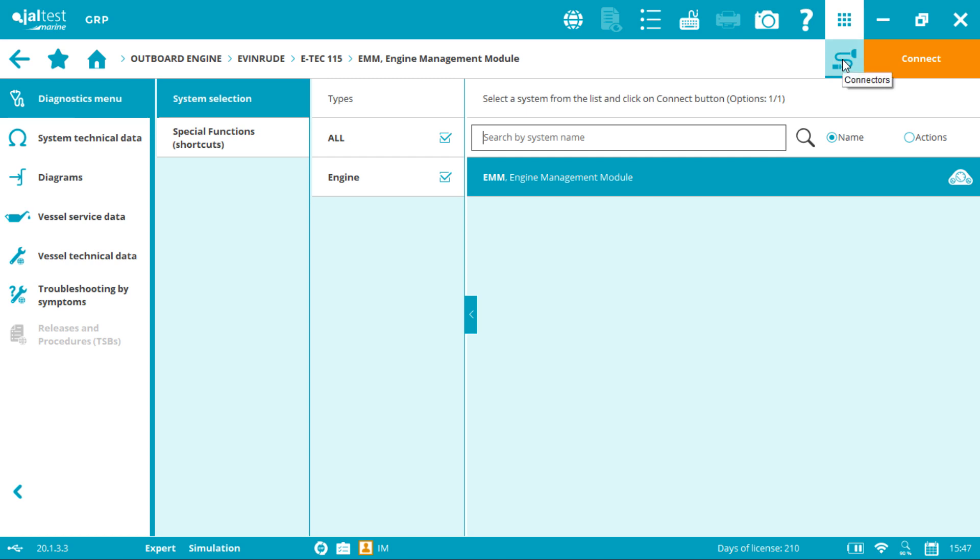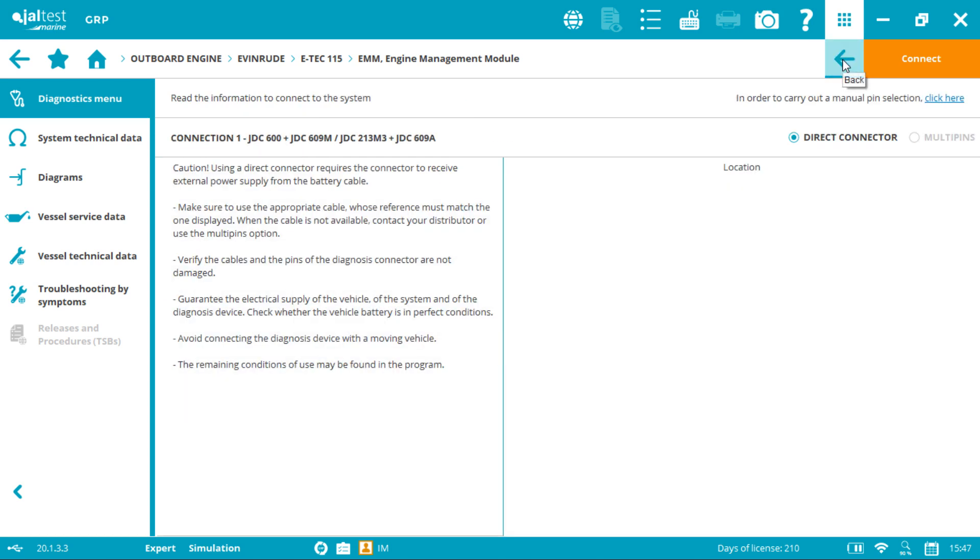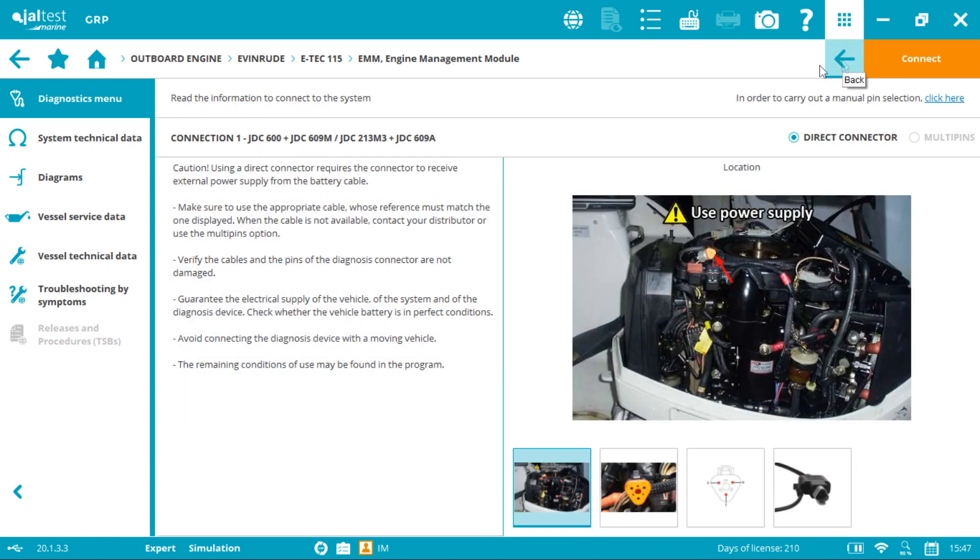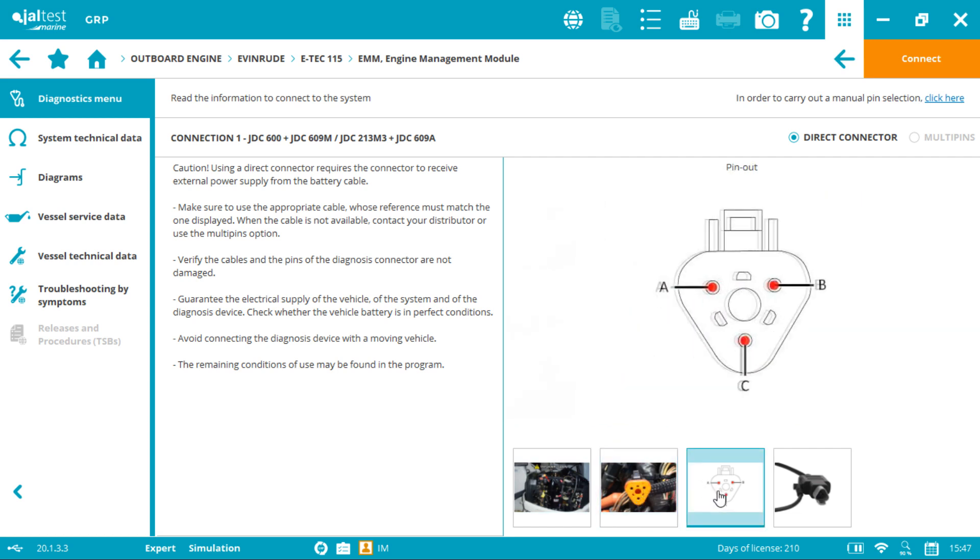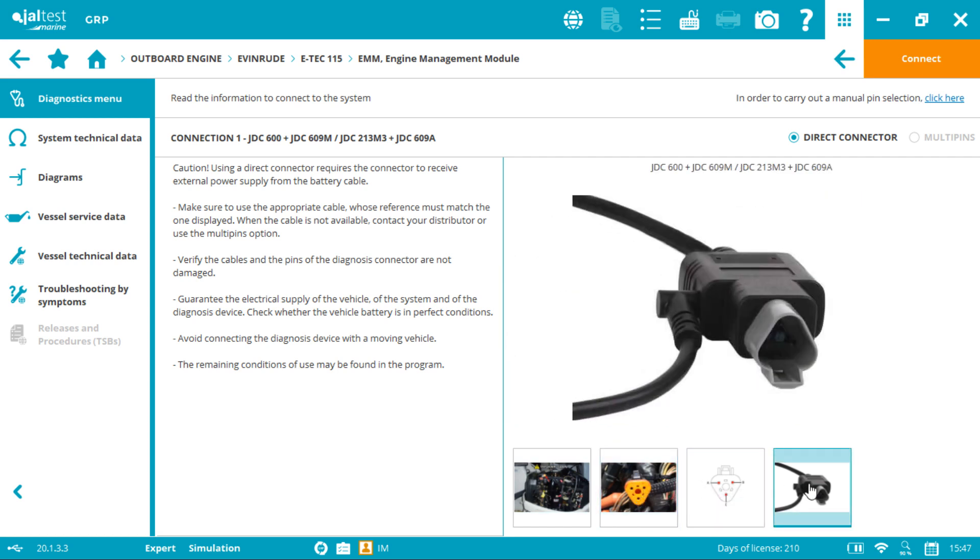In this case just one option is available. First picture shows the connector location, second the connector image, third the pinout detail, and fourth the cables we need.